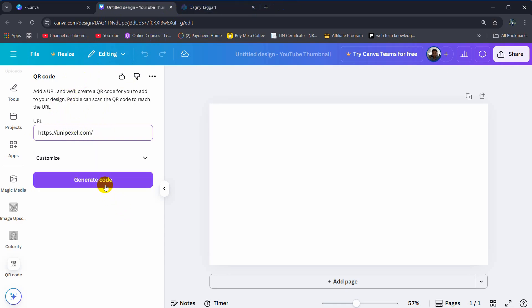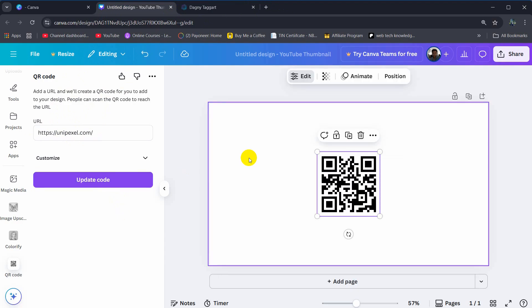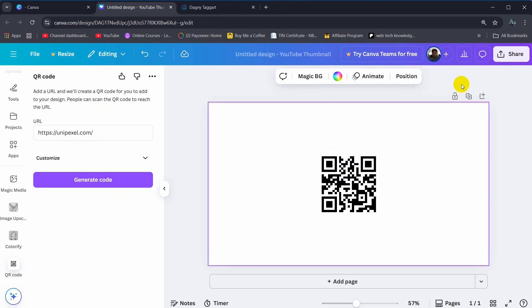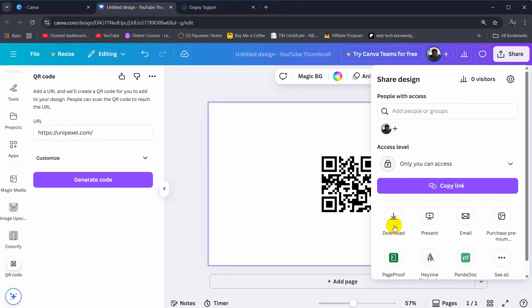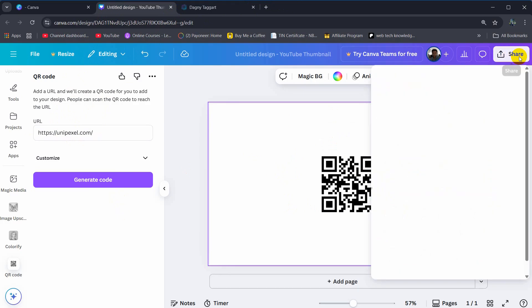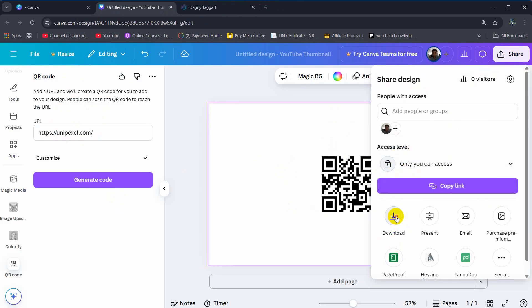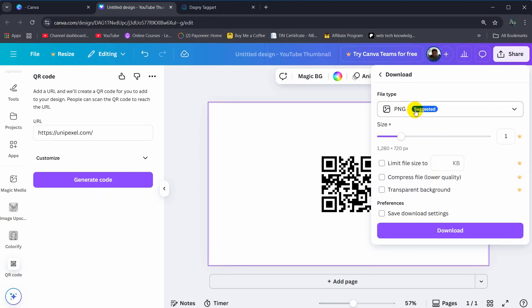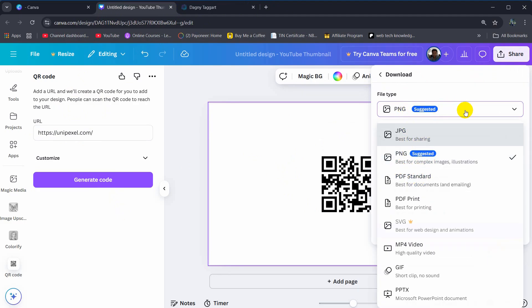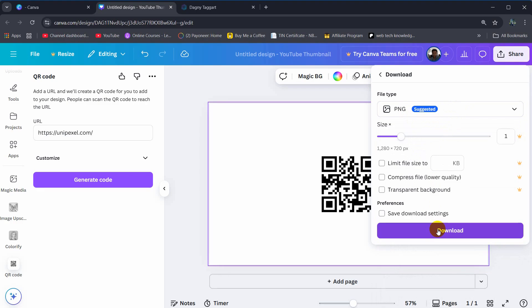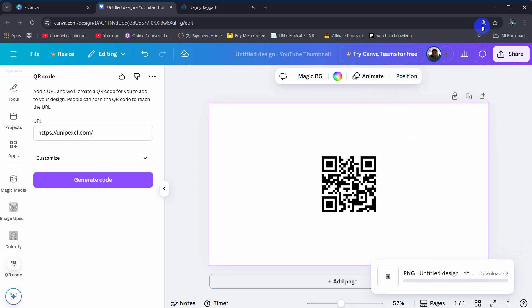Then click here to generate code and it will generate the QR code. You can either download this from here. Just click on share, then click on download, and you can download as PNG, JPG, or any other file. Just click on download and it will be downloaded.